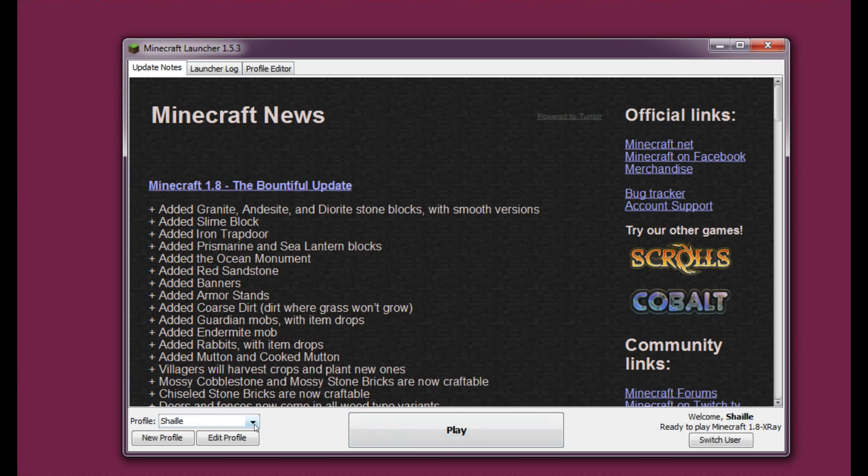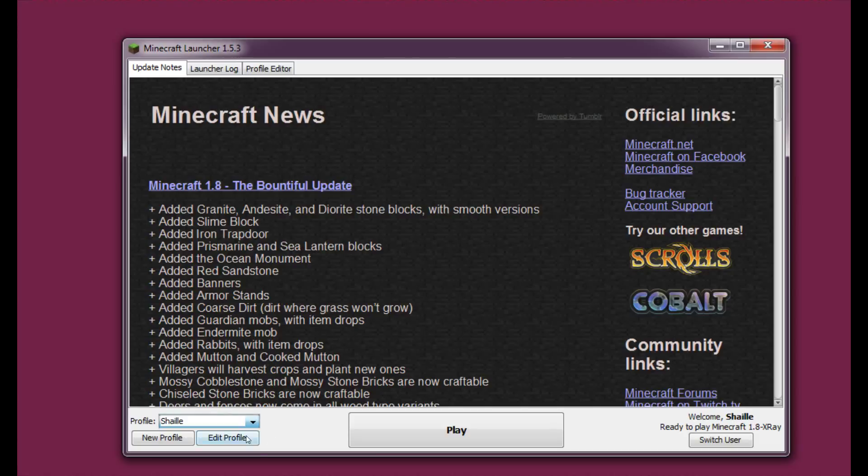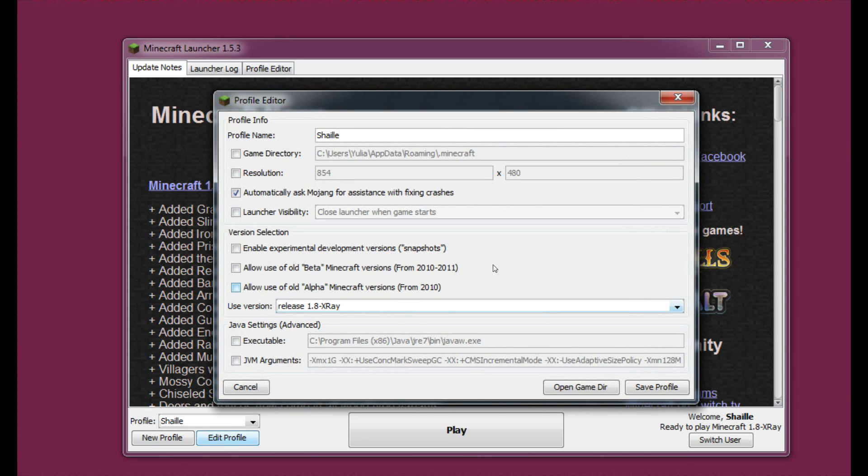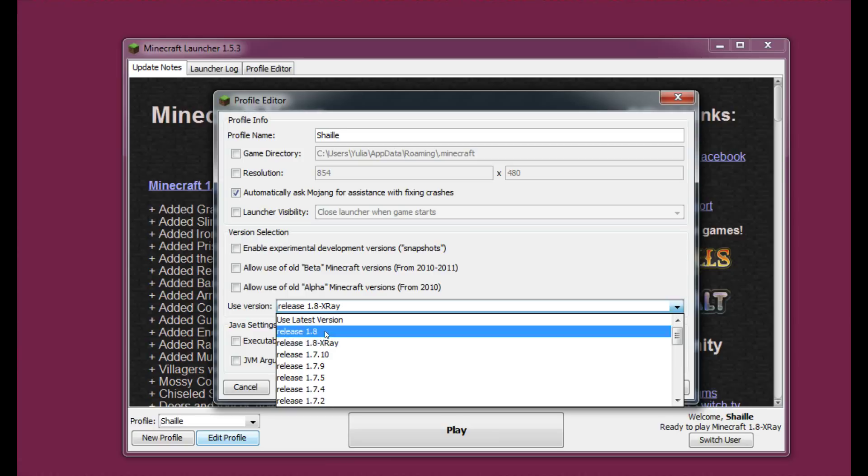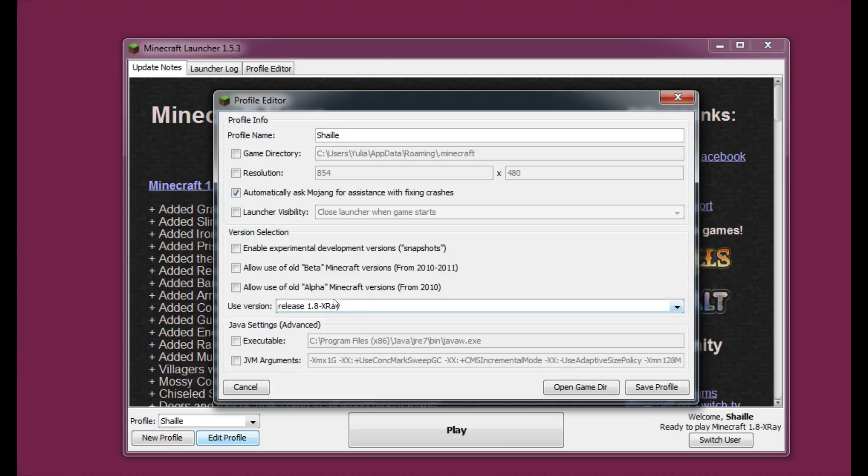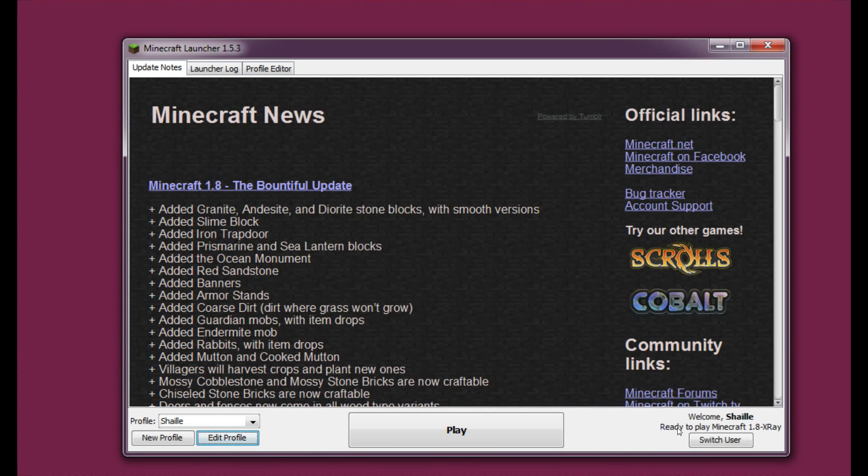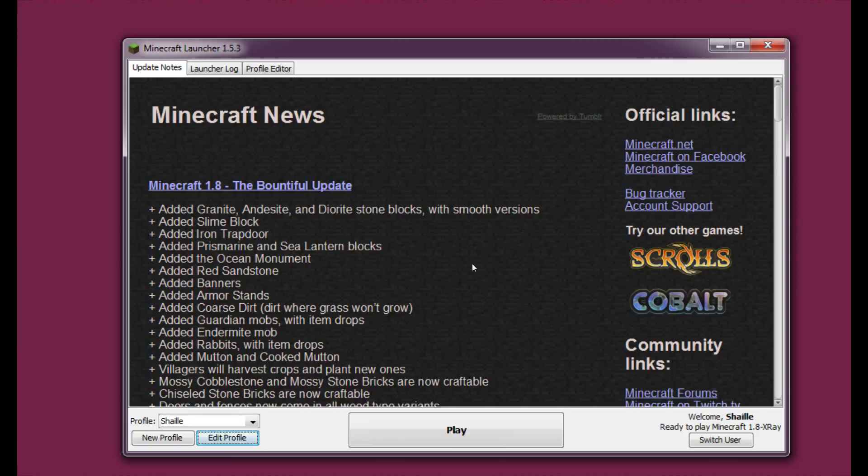And now the only thing we need to do is switch the profiles. Actually let's edit this profile. And here in use version it's actually already released 1.8 X-Ray. But if it's not just make sure it is by selecting it and saving the profile. And as you can see ready to play Minecraft 1.8 X-Ray. You may just hit play and enjoy X-Ray on your Minecraft game.